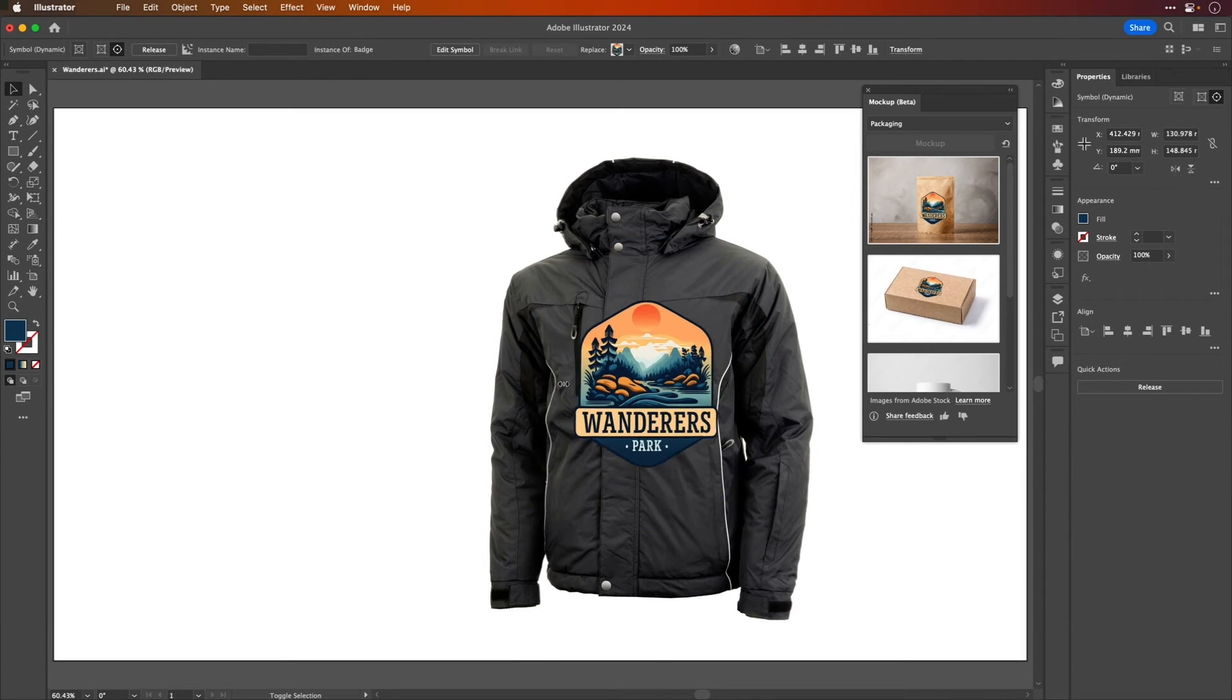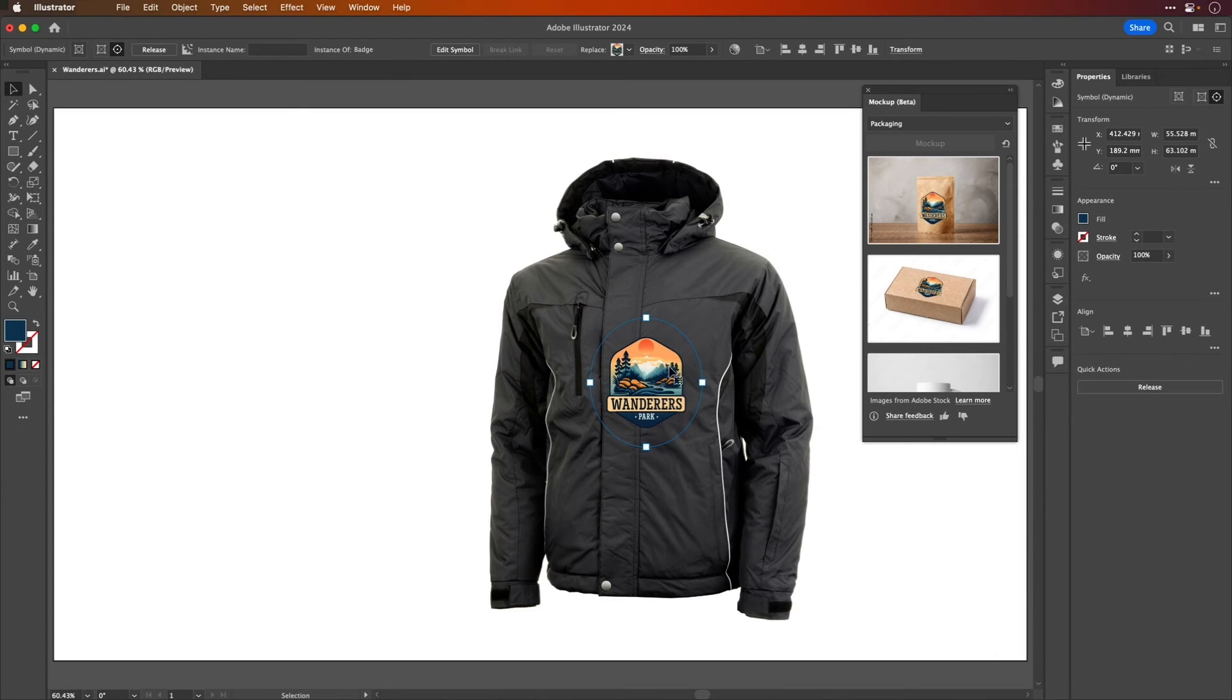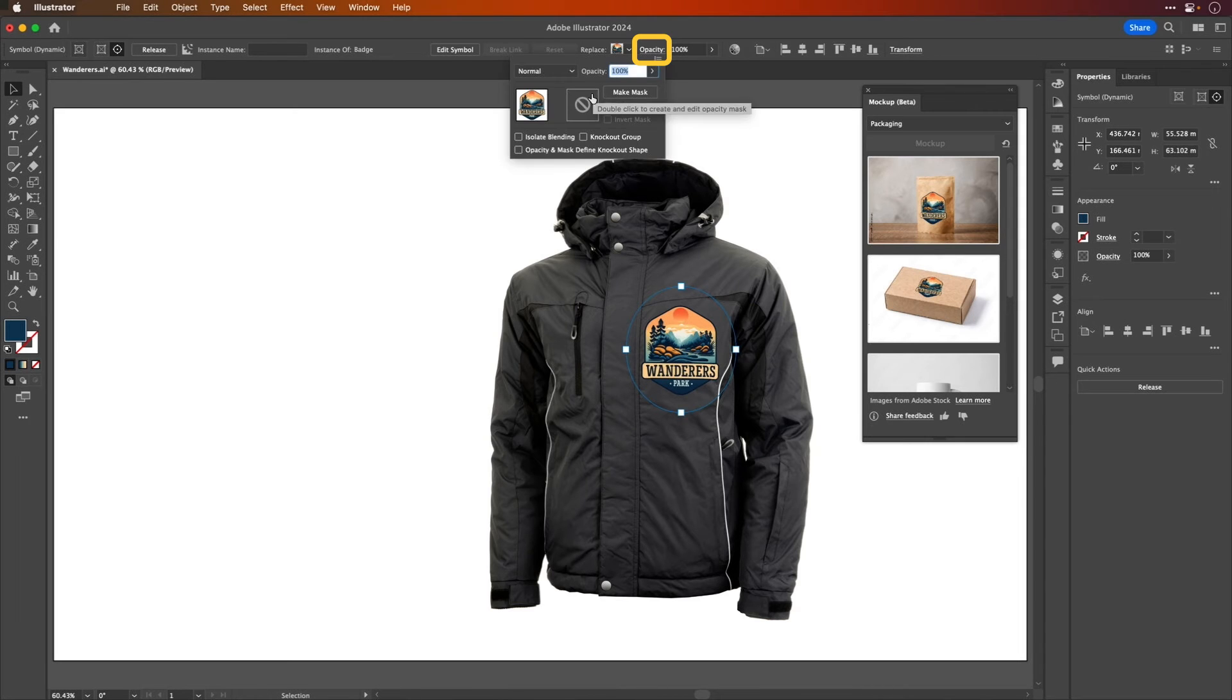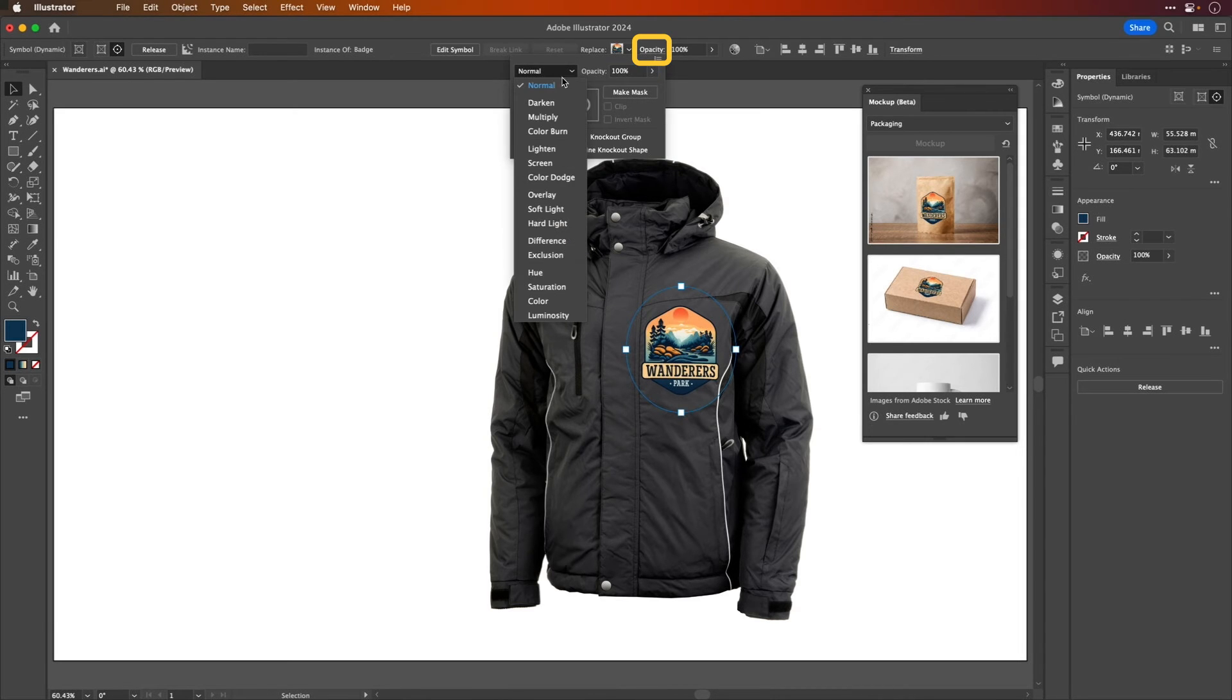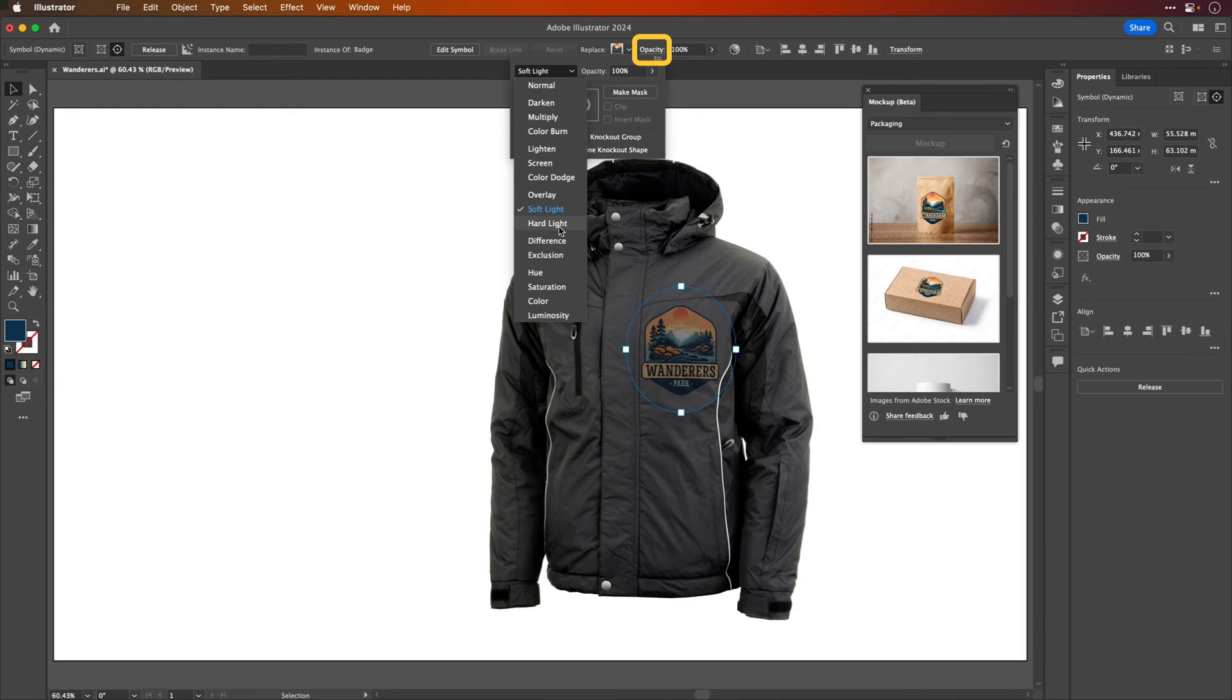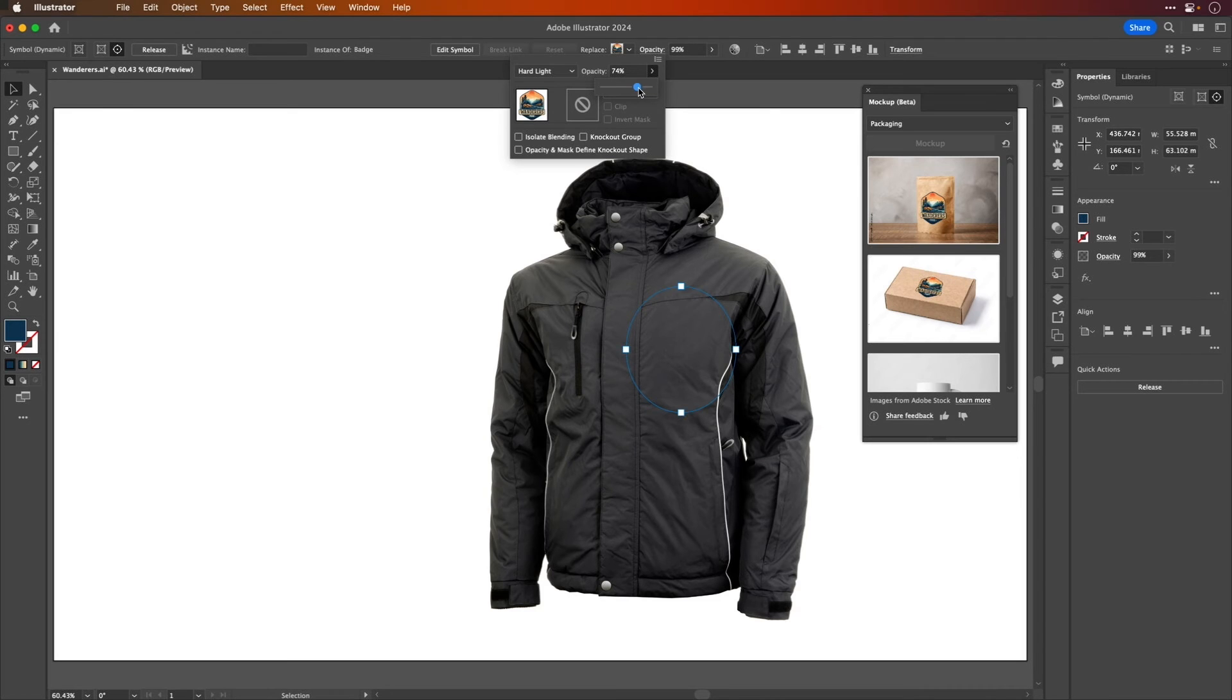I'm going to hold down Shift here and resize this down, and then move that into position, and then experiment with the blend mode here. I think I'm going to go for something like soft light maybe, maybe just hard light. Let's try that and just bring the opacity of that down just a little bit. There we go, something like that is good.